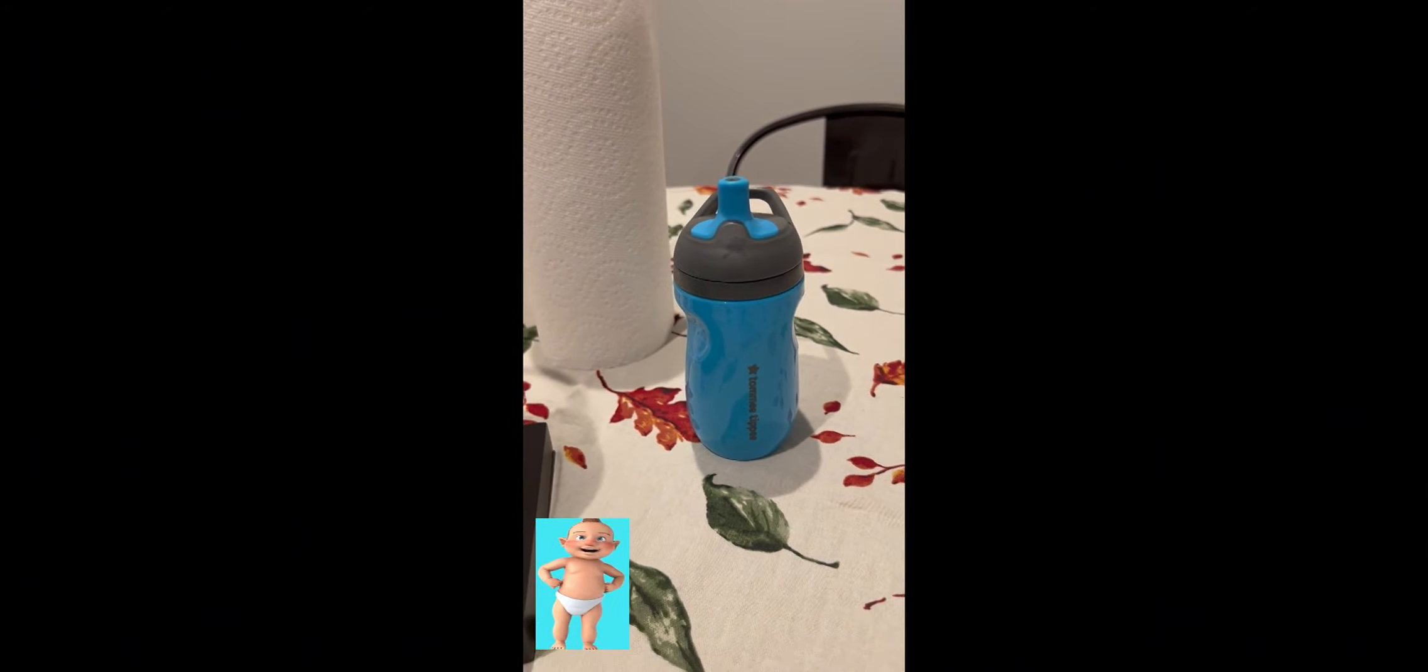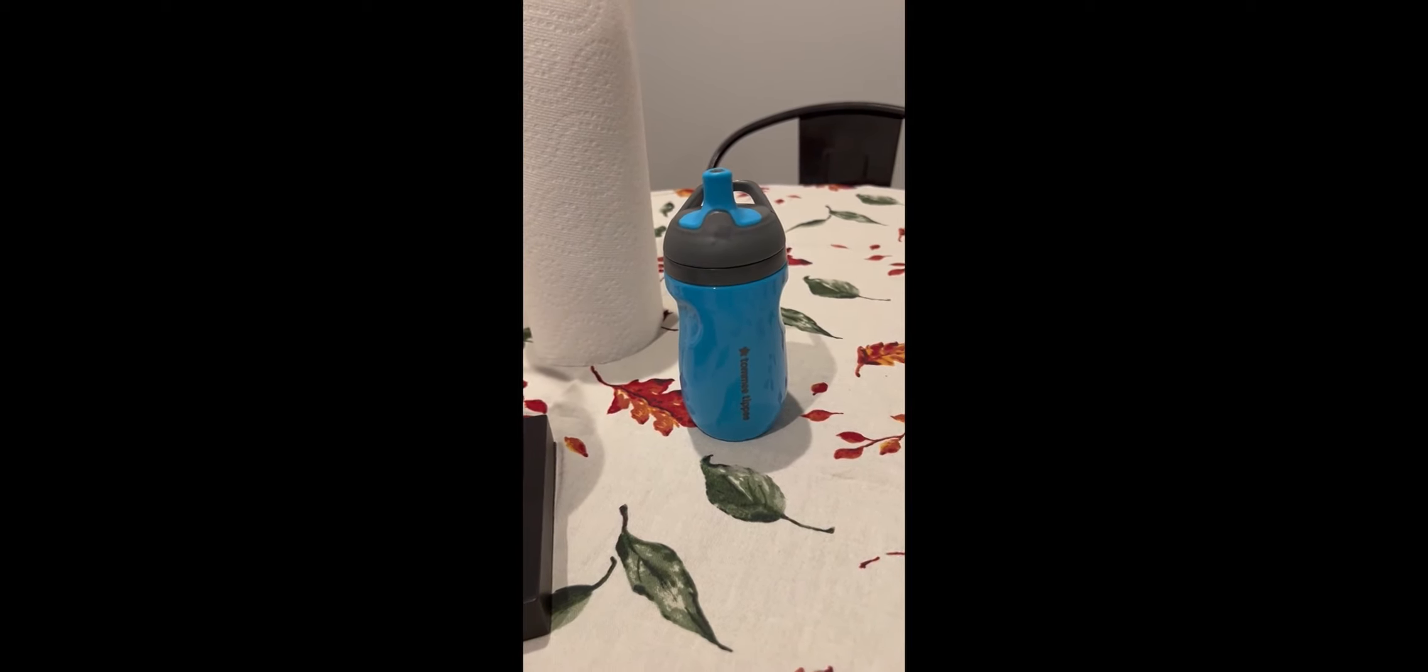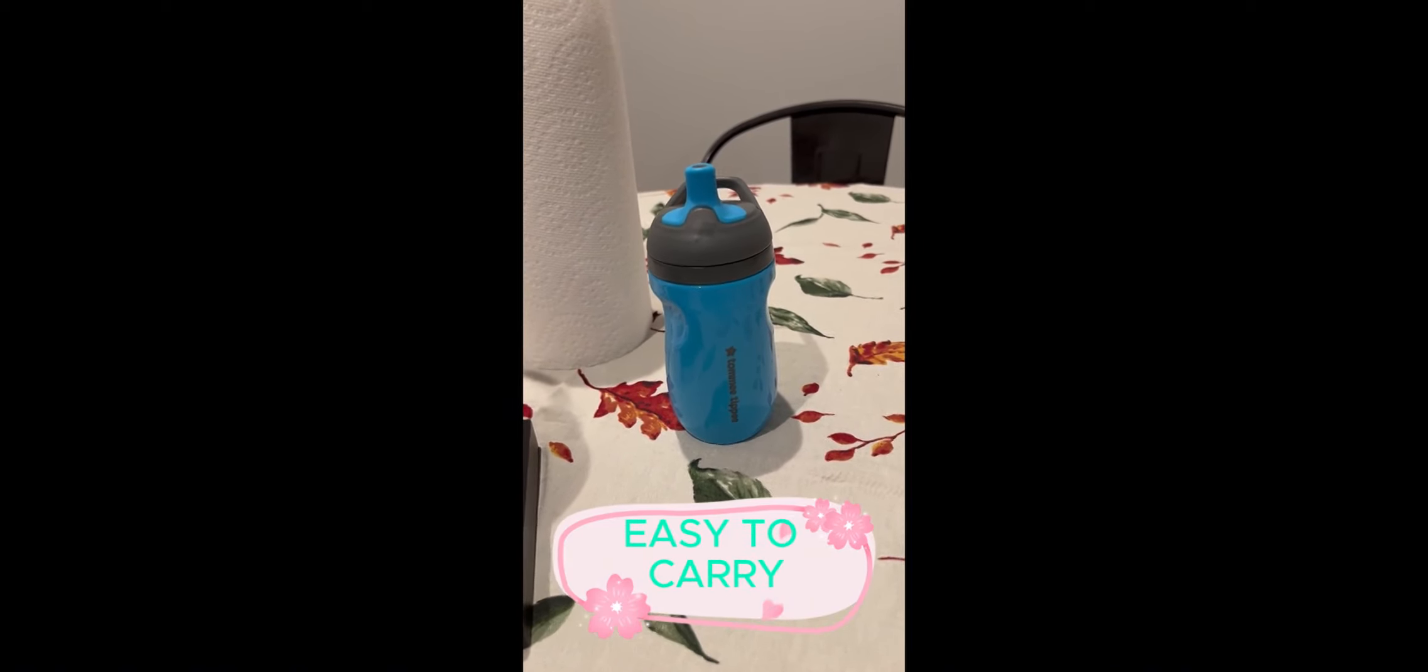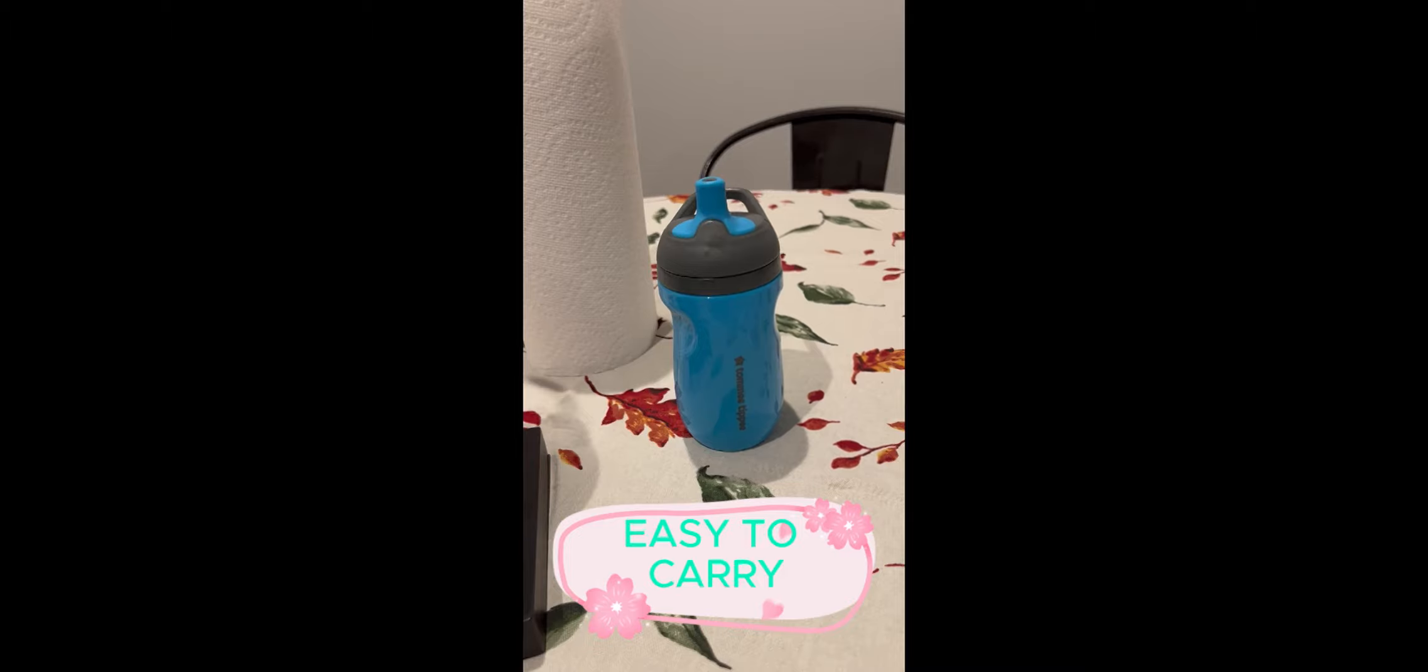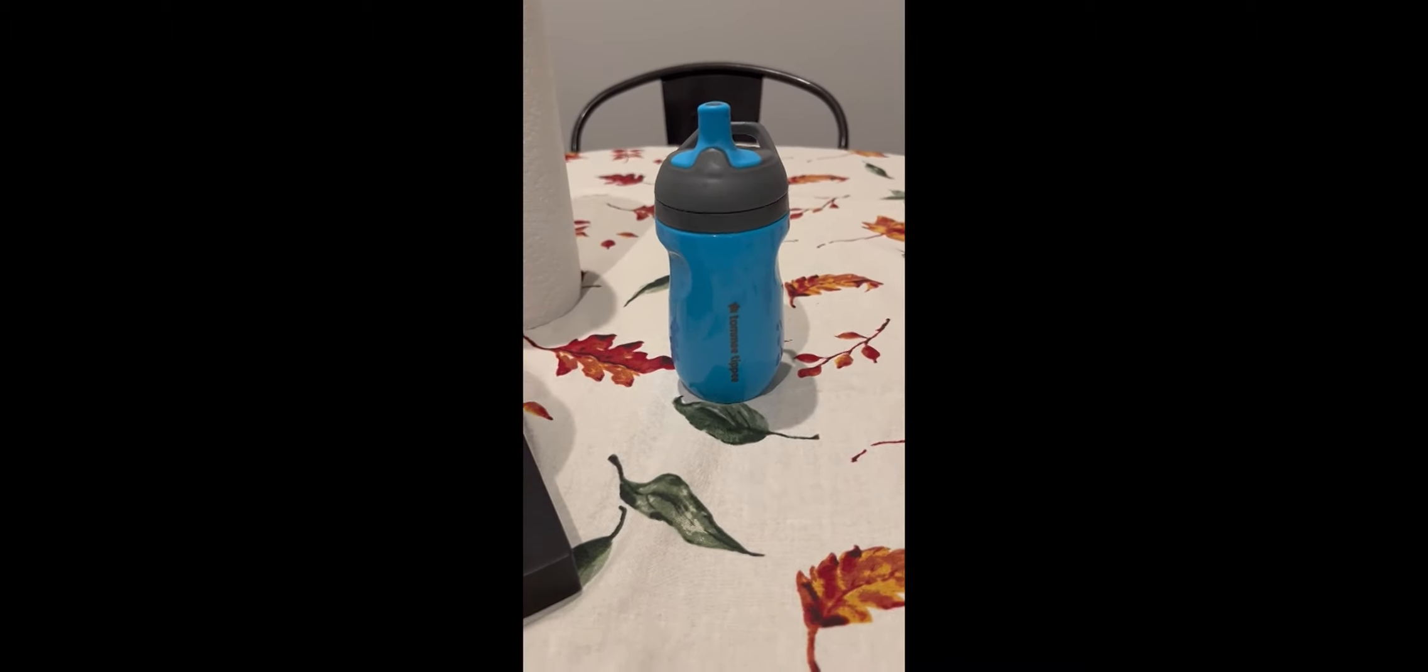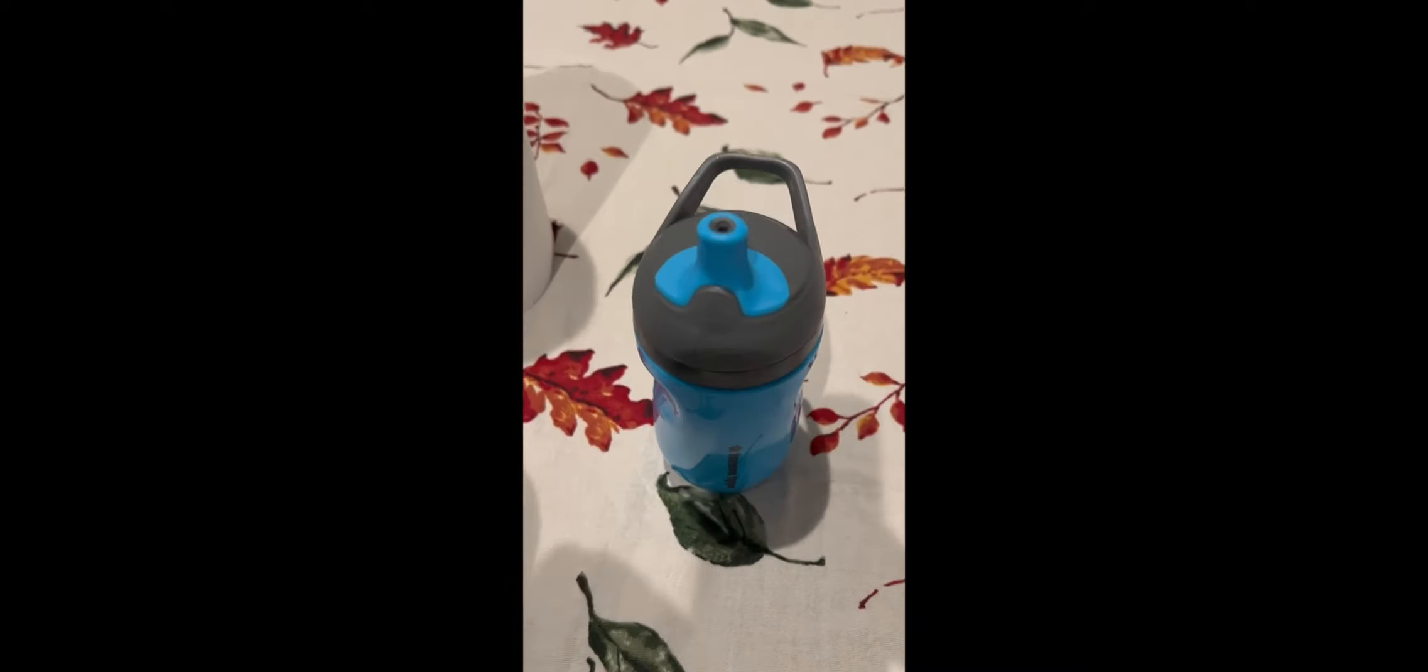What makes it stand out? Well, let's talk about some of its key features. The insulation. This bottle keeps drinks cool for longer, which is a huge plus, especially during hot days or when you're out and about.